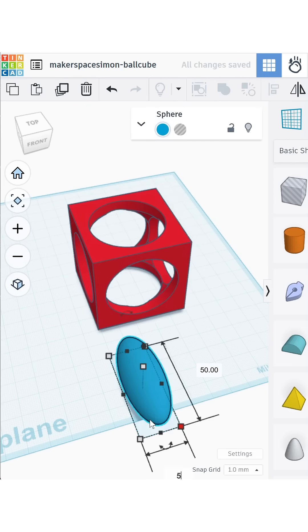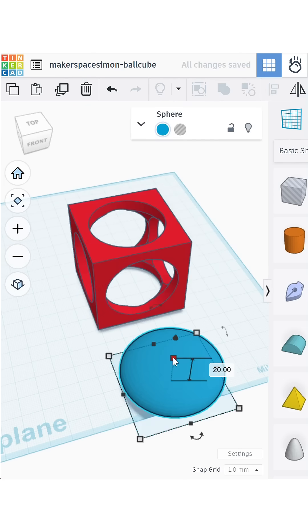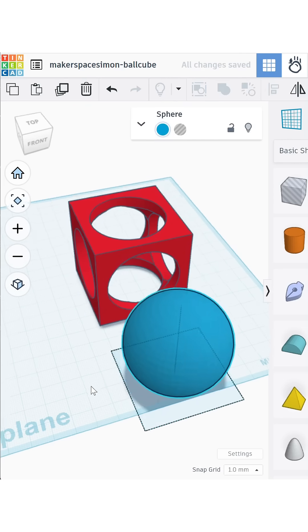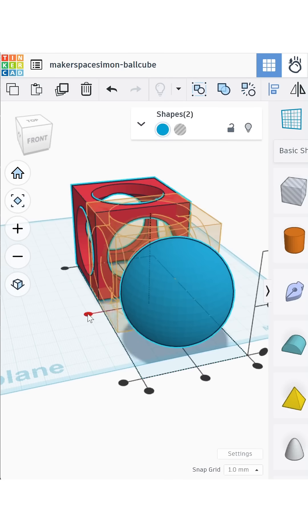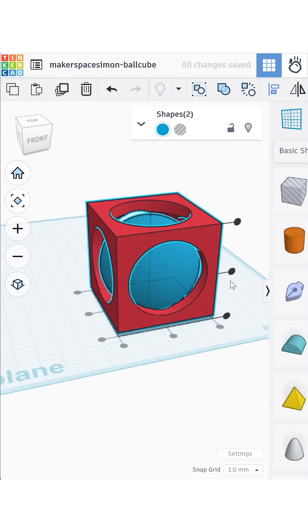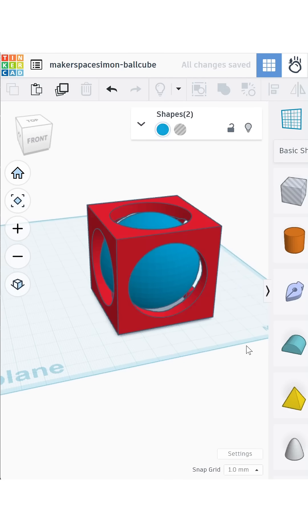Now for the trapped ball itself. Create another sphere, 50mm this time, align it right in the middle of the cube.